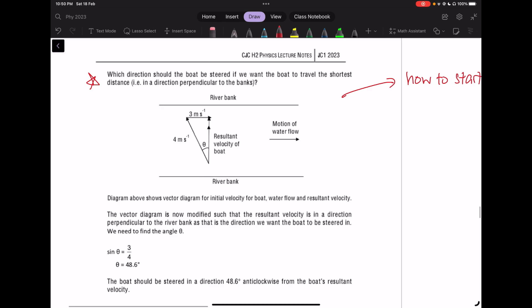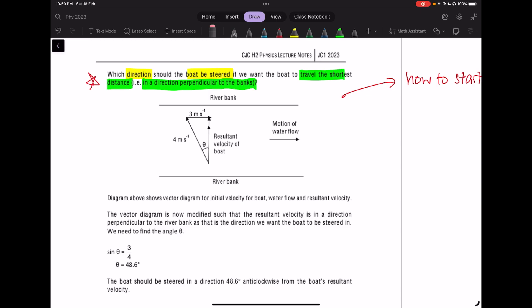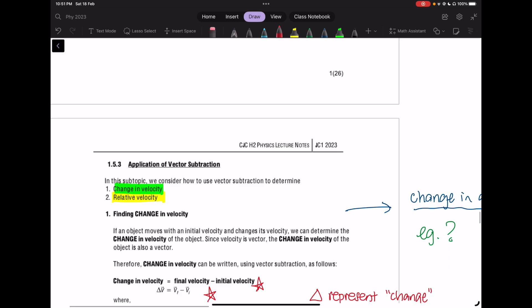This extension question on page 26 asks for the direction the boat should steer to travel the shortest distance — meaning perpendicular to the bank. So the resultant must be vertical. The water flow component is unchanged at 3 m/s to the right. The boat must point slightly upstream — opposite to the water flow — so that the vector sum gives a resultant pointing vertically upward. You can use trigonometry (SOH-CAH-TOA) to find the resultant velocity and angle theta.